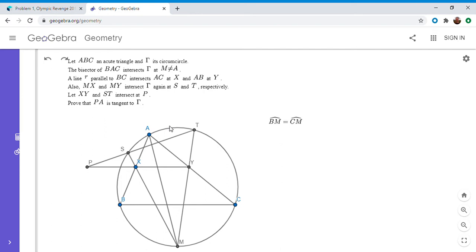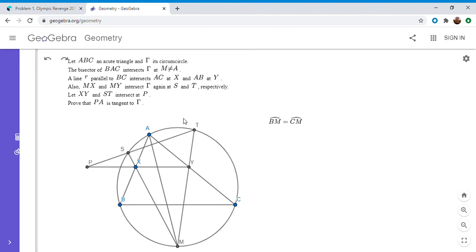One obvious circle is the circumcircle of ABC. For one of the radical axes to be the tangent line at A, we need a circle whose radical axis with gamma is that tangent line at A. It turns out that if we take the circumcircle of AXY, it is actually tangent to gamma. Triangle AXY is homothetic to triangle ABC, and because of that, the two triangles' circumcircles have to have the same tangent line at point A, and that tangent line would then be the radical axis of those two circles.